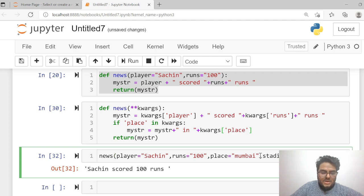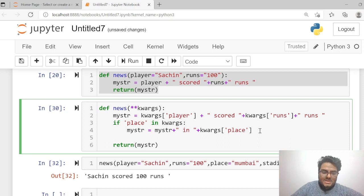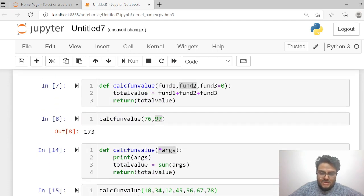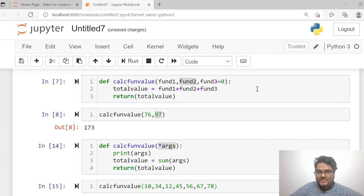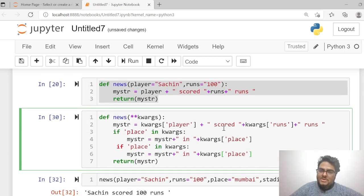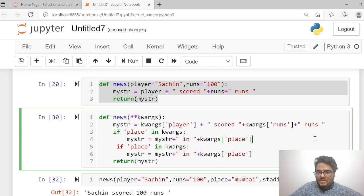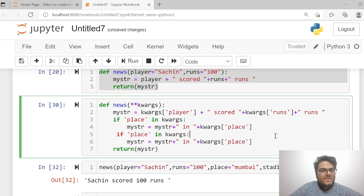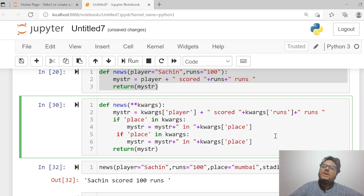You can pass even more arguments — like stadium='Wankhede' — and add another condition to update the news string accordingly. So what is the flexibility with *args and **kwargs? For the fund example, if you do not know how many funds a person has, use *args. If you do not know what information about the news you have, use **kwargs — check if that argument is being passed and use it in your program. These are very powerful tools for Python functions — nothing but flexibility to have as many positional arguments or keyword arguments as needed.